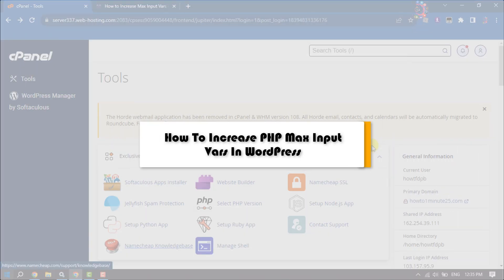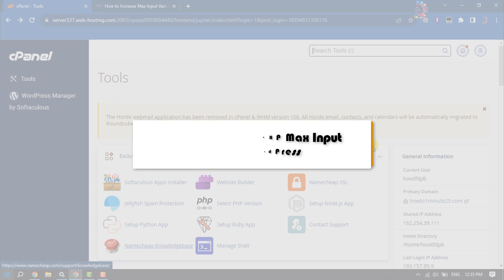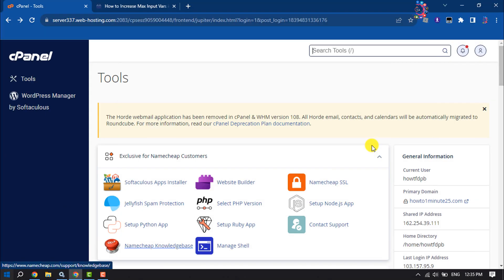This How To One Minute tutorial will show you how to increase PHP max input vars in WordPress.